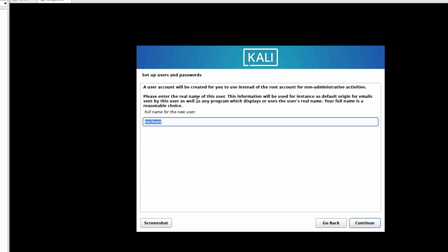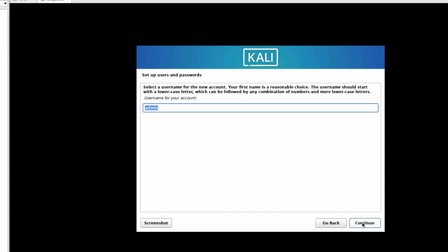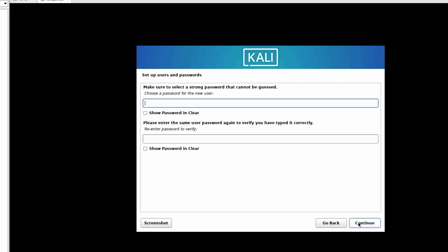Please enter the real name of this user. The username for the new account can be different. Let's use Technet as the full name. Click on Continue.